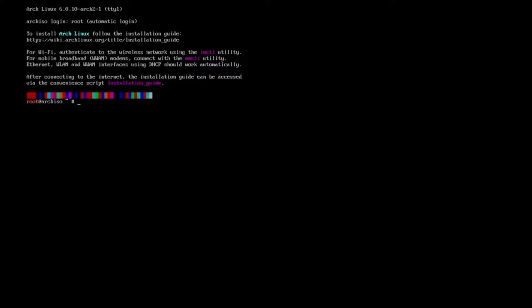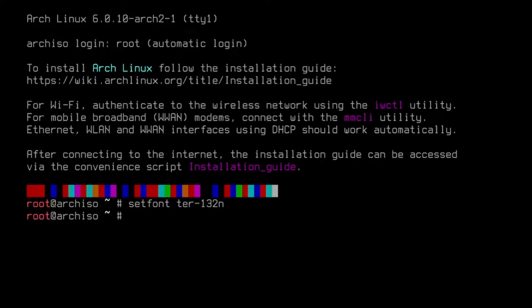The first thing I'm going to do is make the font larger. I'm going to type in this command: setfont -132n. Beautiful. Now I'm going to set the time and date for the system using timedatectl set-ntp true.